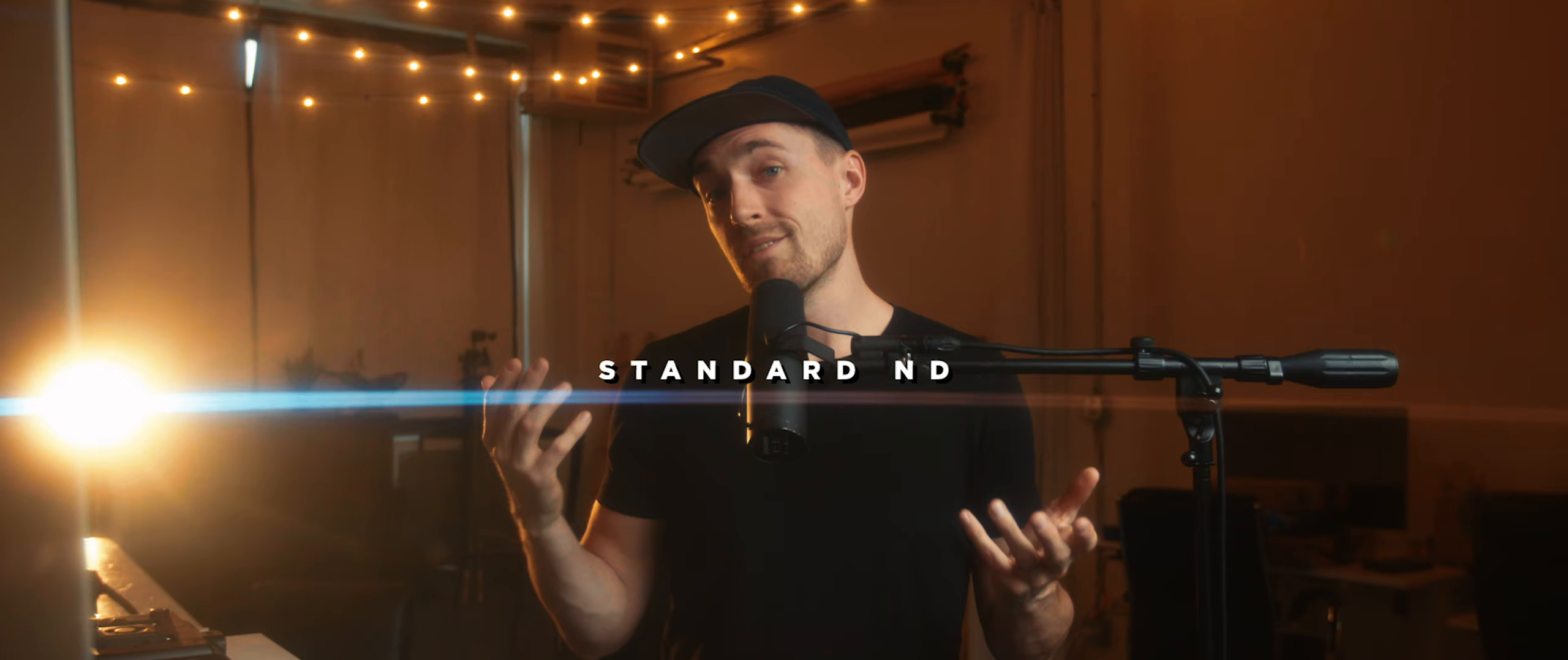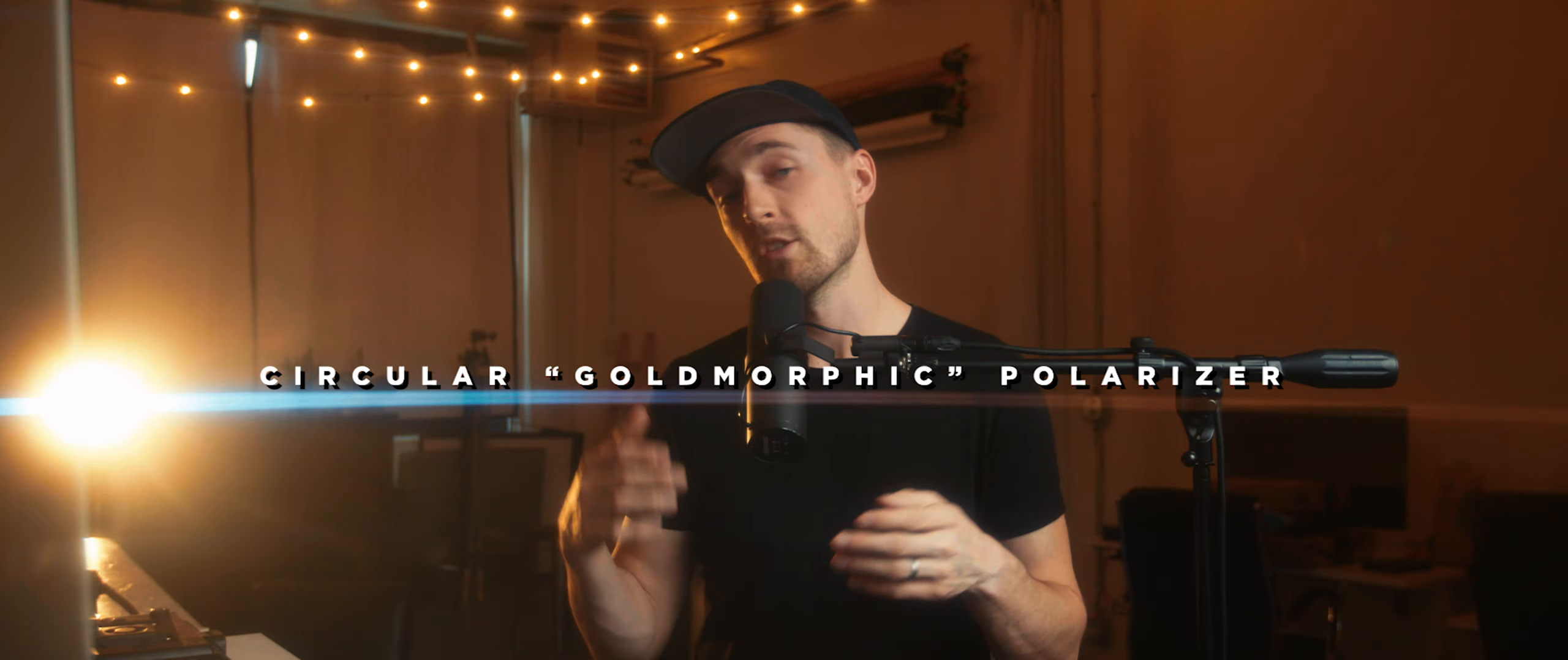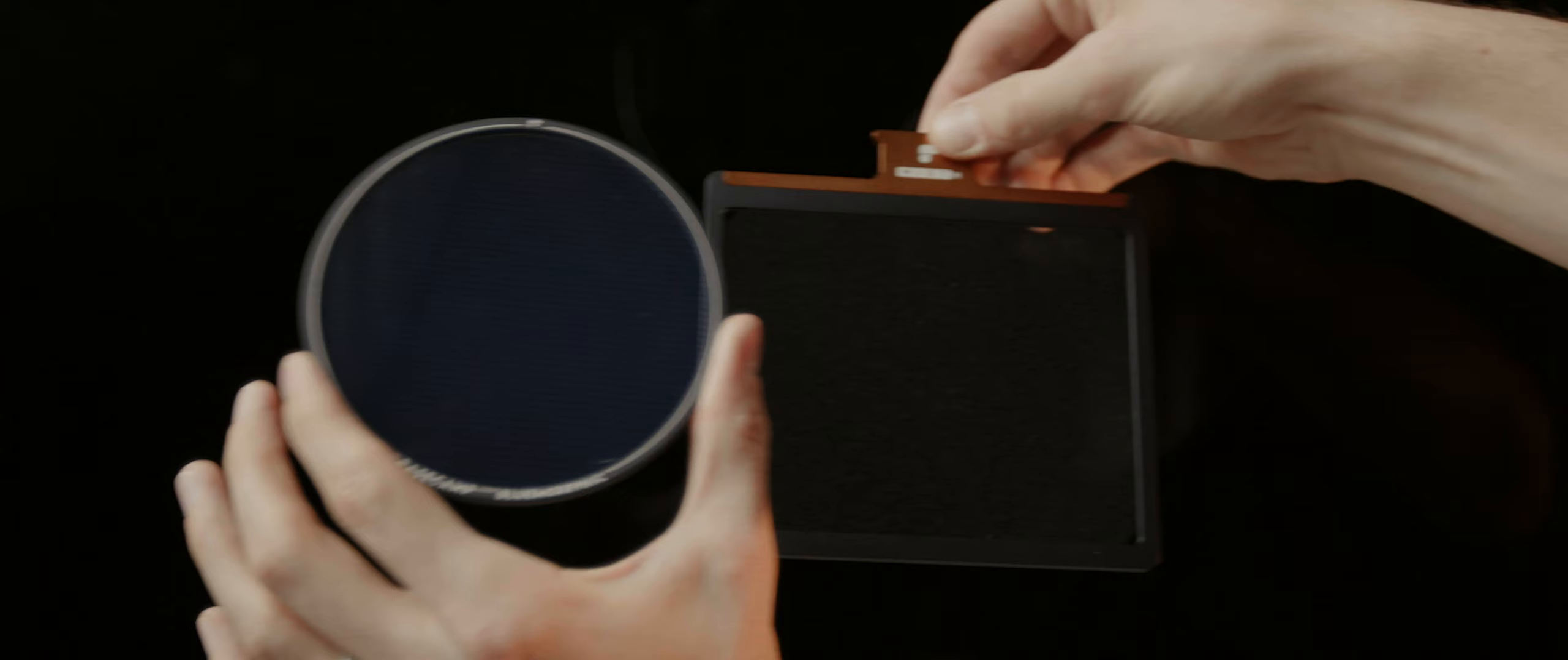They also have standard ND filters along with the variable and mist as well as graduated ND and a circular gold morphic polarizer with that anamorphic emulation. This new lineup is very clearly set up to mix and match different looks, which I'm very into.